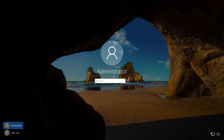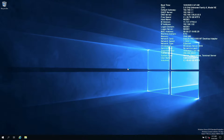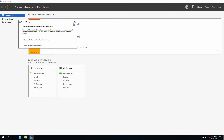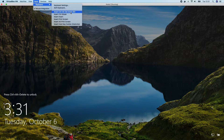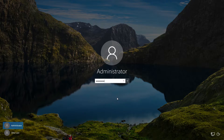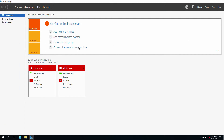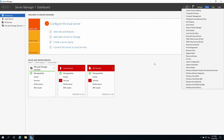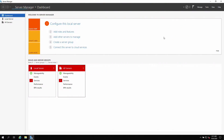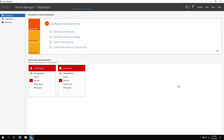Let me log in to Node 1 to verify the Failover Cluster role is installed. To check, go to Tools in Server Manager and you should see Failover Cluster Manager listed. Make sure you have Failover Cluster Manager under Tools in Node 1, and do the same check in Node 2 — confirm that Failover Cluster Manager is available there as well.